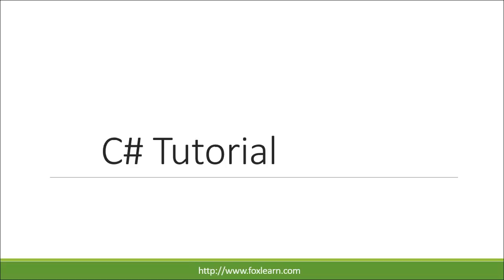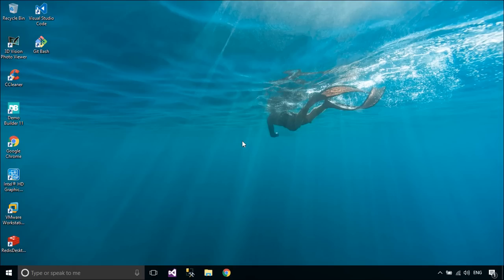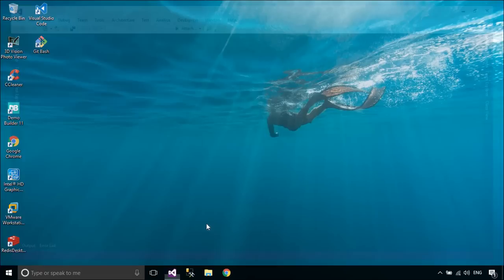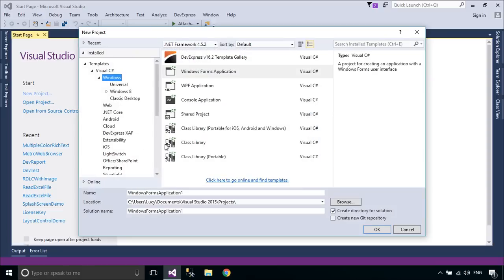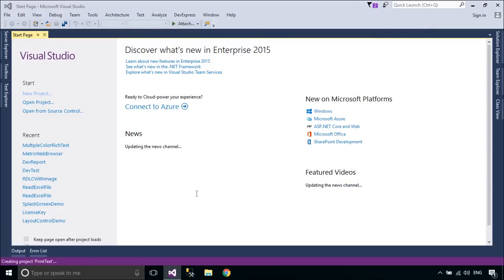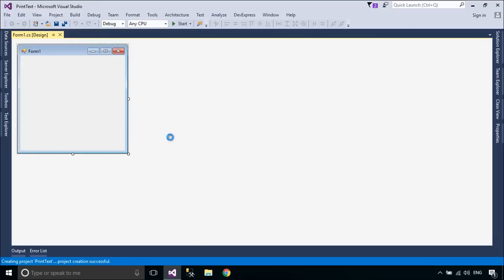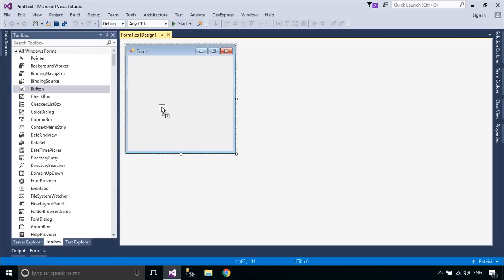Welcome to FoxLearn. Today we will learn how to print text in a Windows Form. First, we will design a simple UI that allows you to enter a text and print.